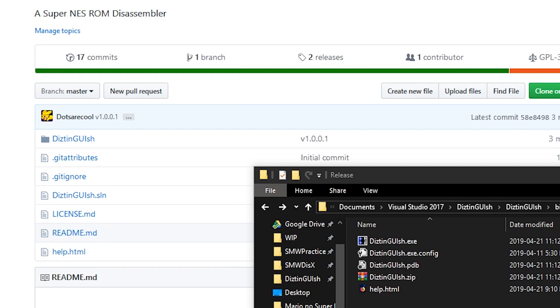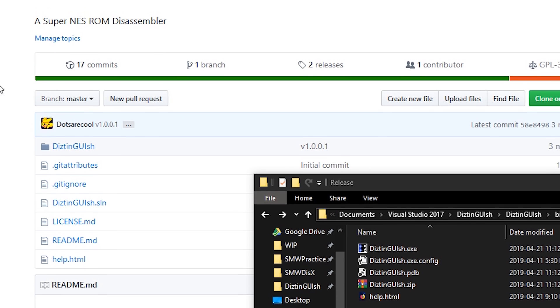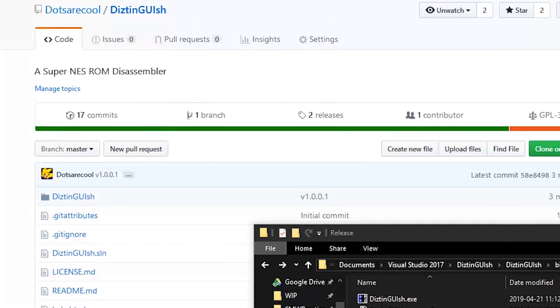Hello. I made a program called Distinguish that disassembles SNES ROMs and I'm releasing it to the public, finally, after working on it forever.